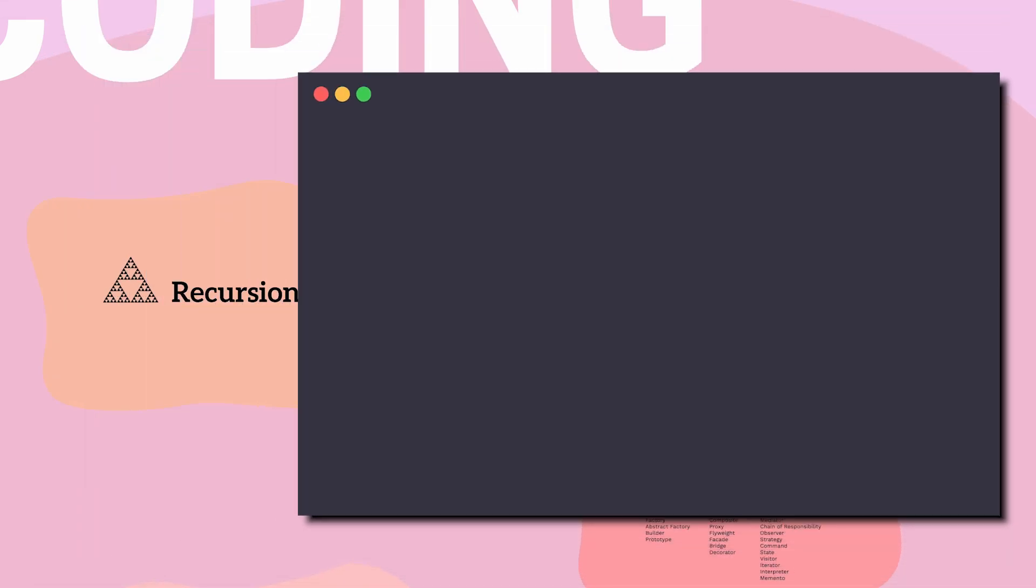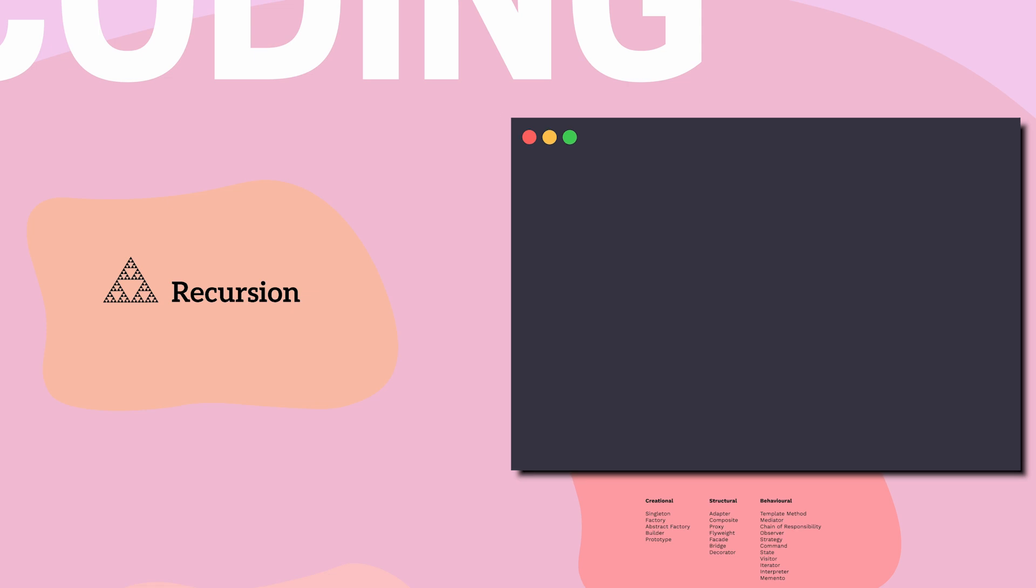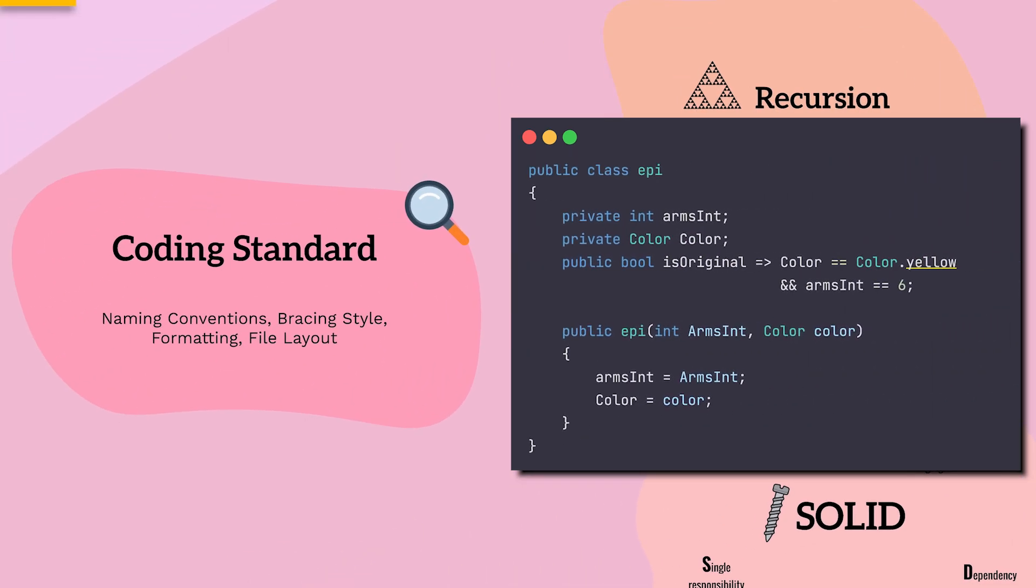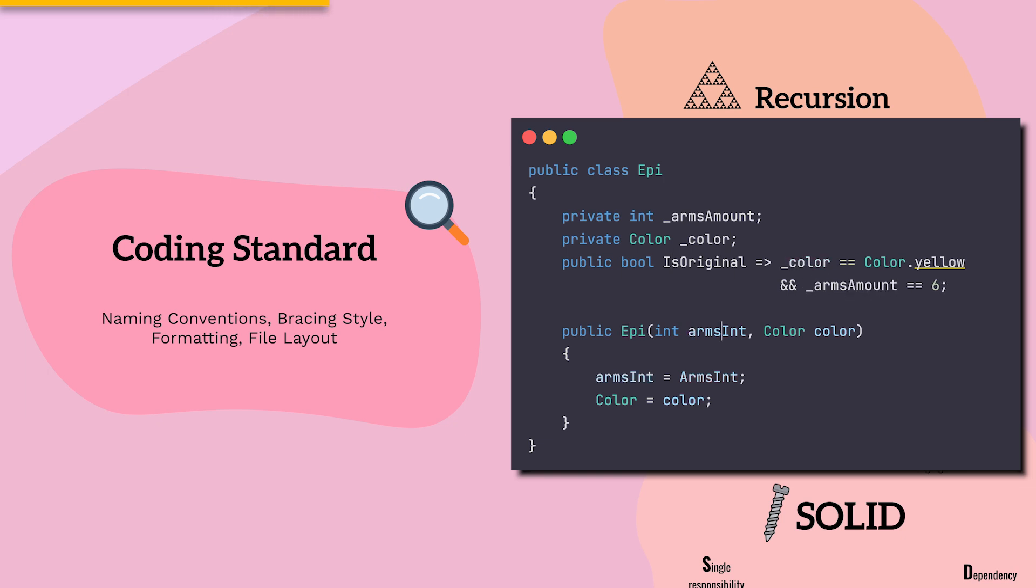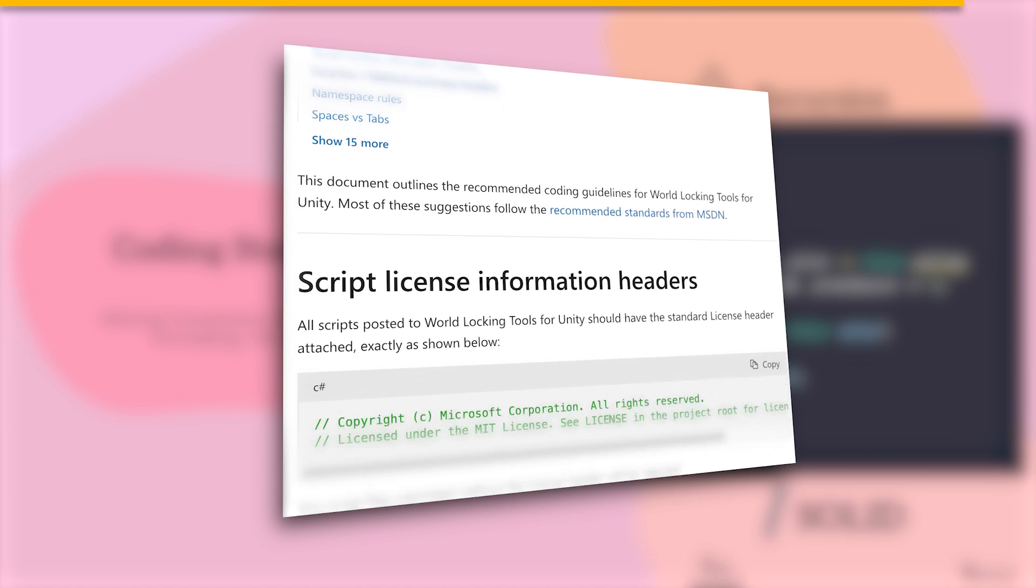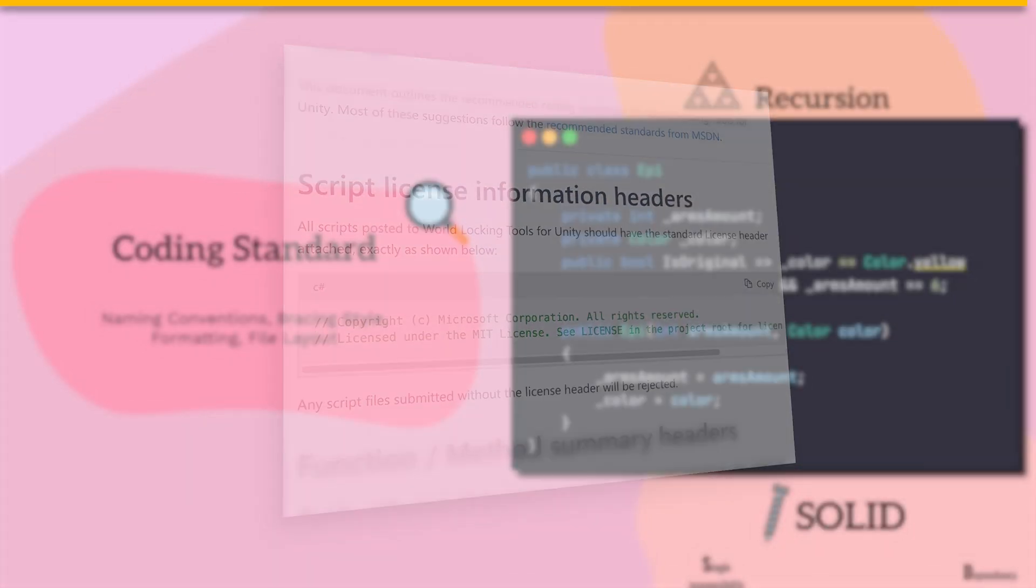Because we're all decent human beings who care about each other's sanity, we follow the coding standards, which are simple rules that keep our code readable and maintainable. But unfortunately, today, each company still has its own coding standards variation, so each time, we need to adapt. A good starting point would be Microsoft's standards, linked in the description.